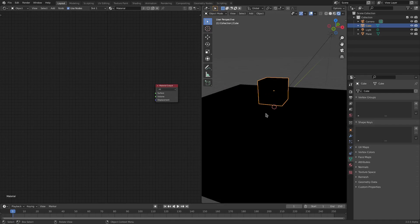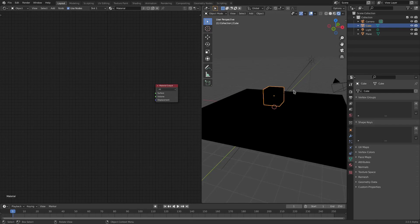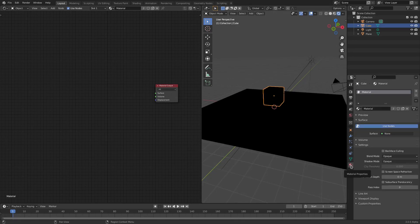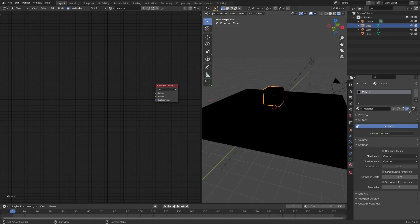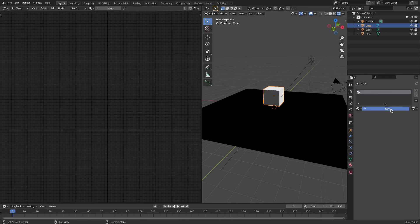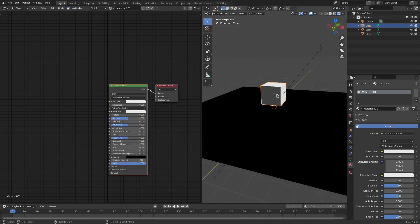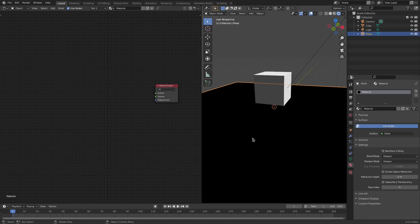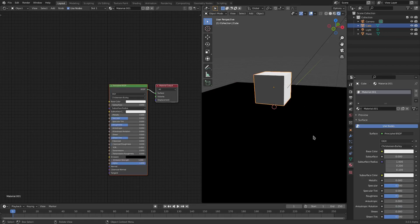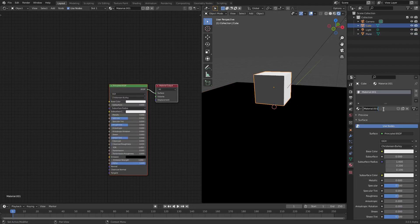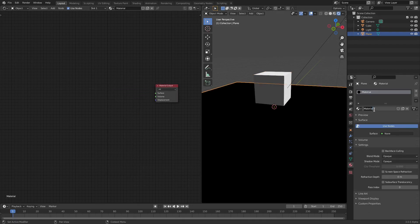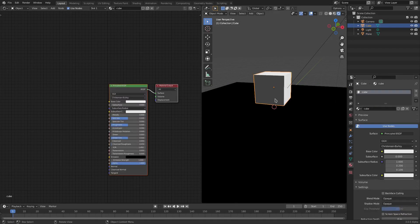With the cube selected, I'm going to change this. Go to the Material tab here, hit this little X, and then we'll hit New. So now that material is not the same material as this black material we have. Now it's two different materials. We can call the cube 'cube' or something, and then we'll call the black plane 'Shadow Catcher'.